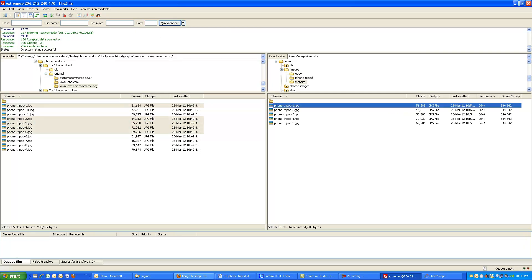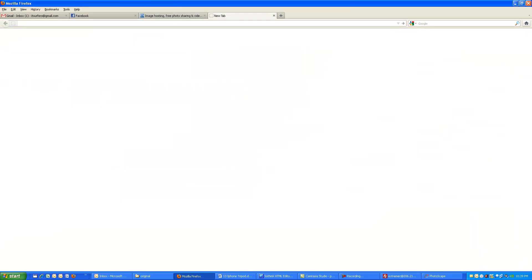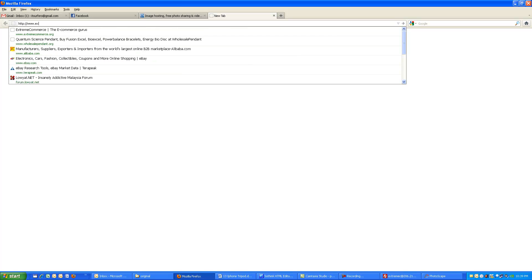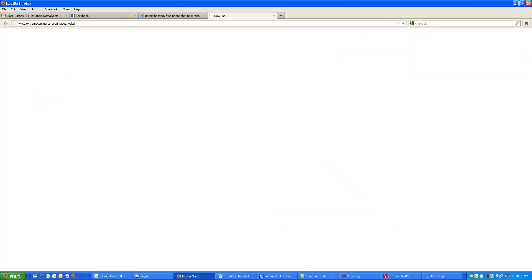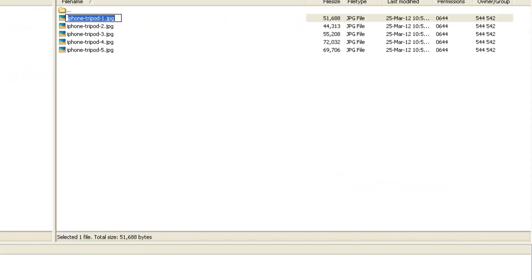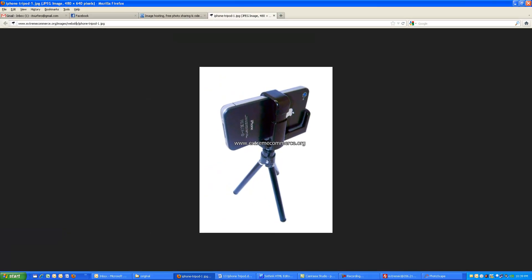Now let's test calling an image by URL in a browser. I type: http://www.extremecommerce.org/images/website/iPhone_tripod_1.jpg. You can see the image is loading from my website - that URL is also my watermark on the image. If I change the path to the 'eBay' folder instead, the same image loads but with the eBay watermark. When designing my product template for eBay listings, I will call the eBay-folder images to use in that template.